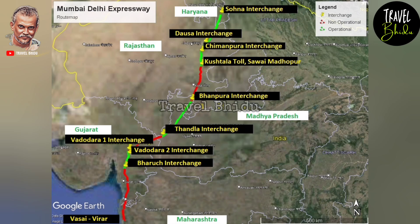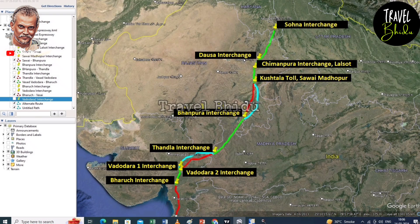The other part of Bhanapura Interchange is not the one that is operational. Bhanapura Interchange is not operational.